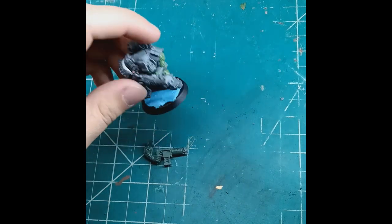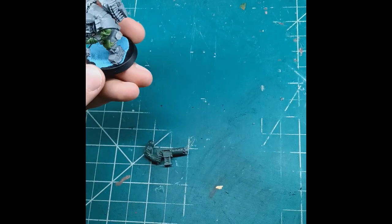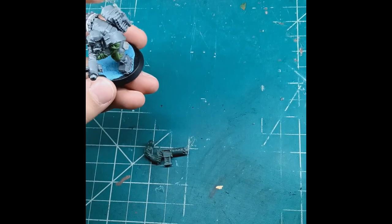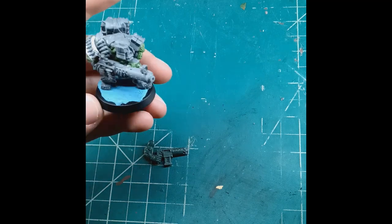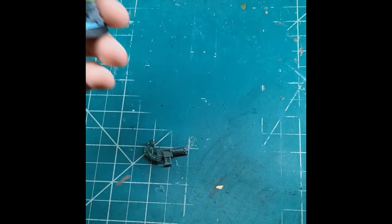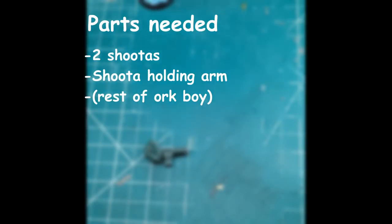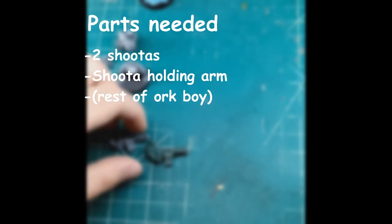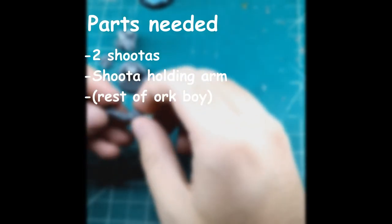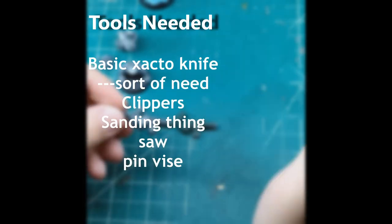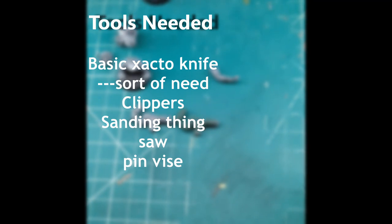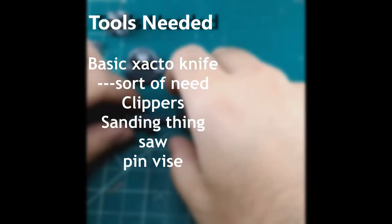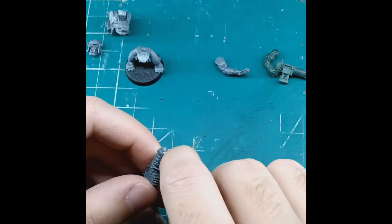Hello YouTube. Today I'll be showing you in part one of my how to make a big shooter series on how to actually make the big shooter itself, turning that into a big shooter.